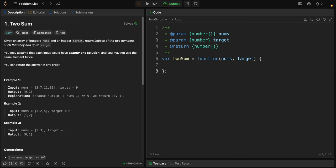Welcome back to the channel. You're given an array of integers called nums and a target value, and you need to find two distinct numbers in the array that add up to the target value and return their indices. The indices must be returned in any order.